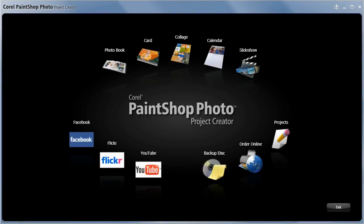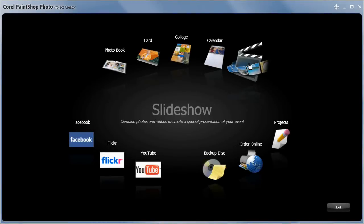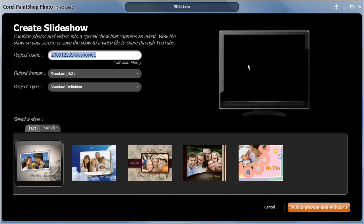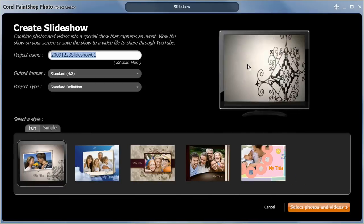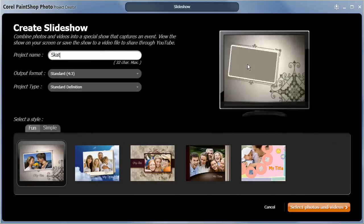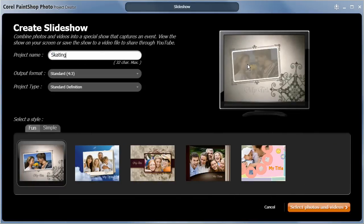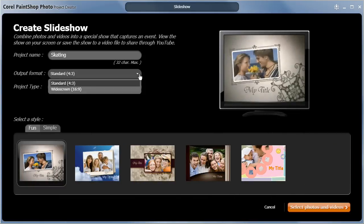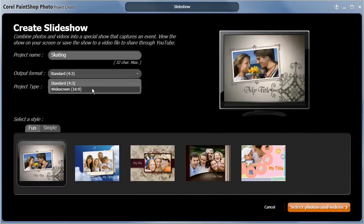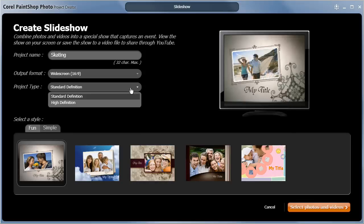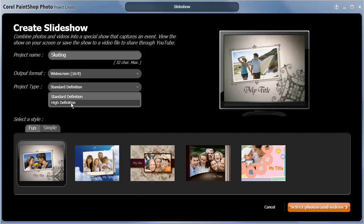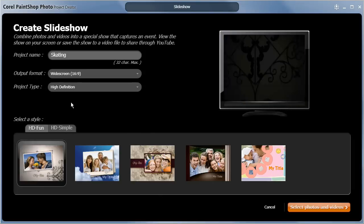Click on the Slideshows icon in the Project Creator to get started. I'll give my project a name, and since this is an HD project, I'll select the widescreen output format and high definition project type.